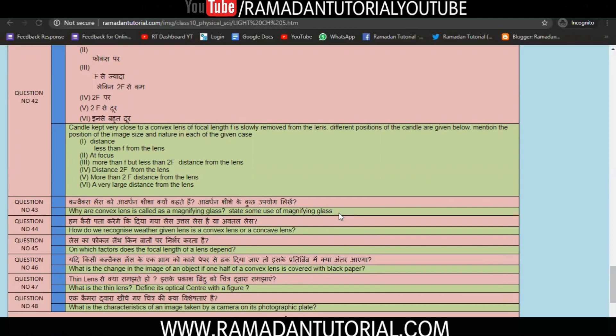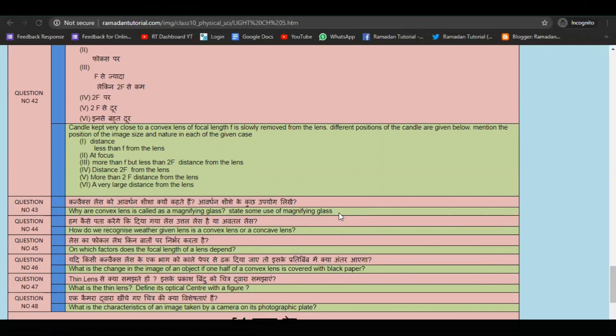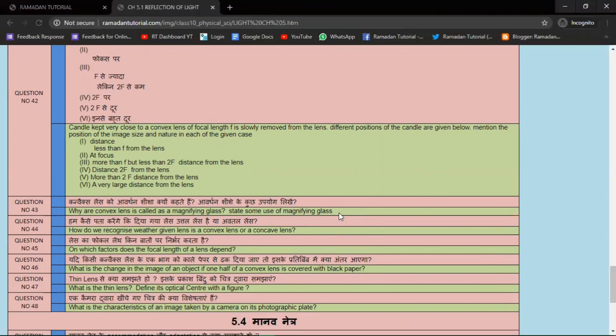Question number 44: How do we recognize whether a given lens is a convex lens or a concave lens? This is a very common question — how to identify whether the lens is convex or concave. It appears in different types of questions, so you can prepare these types.